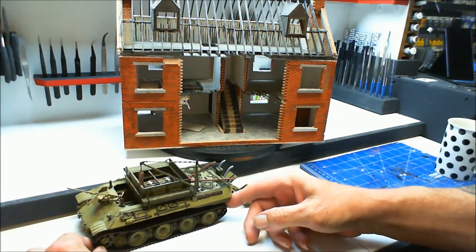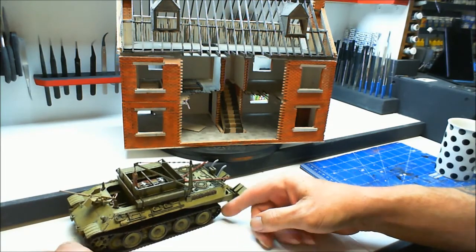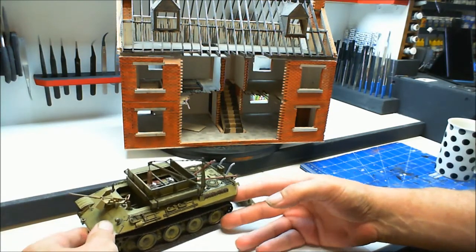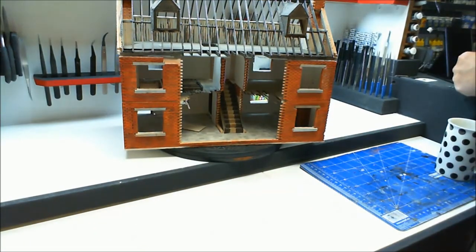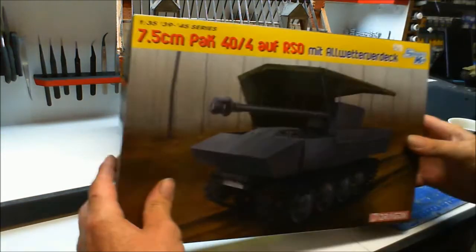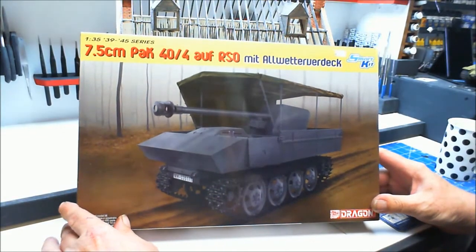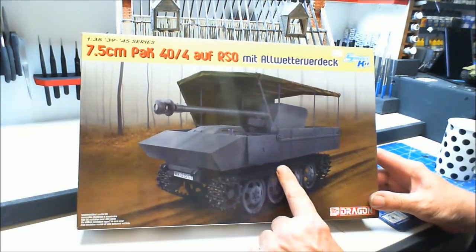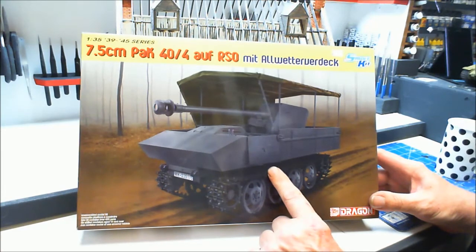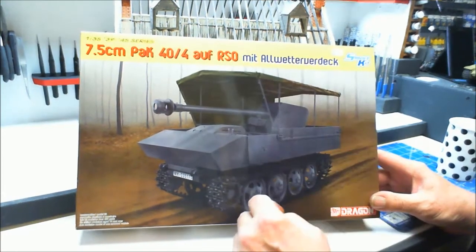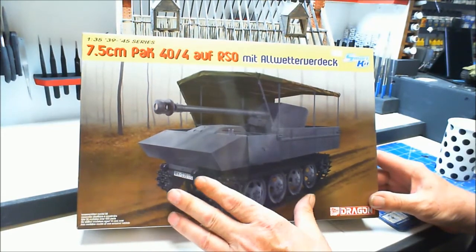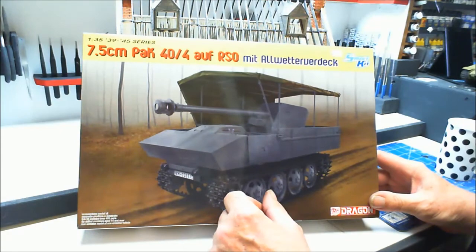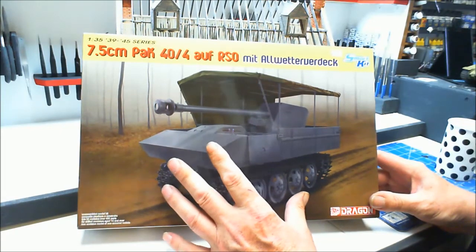We're still using the Panther recovery vehicle outside. I bought this little vehicle - a 7.5 centimeter Pak 40. It's a very small tank with a very big gun.